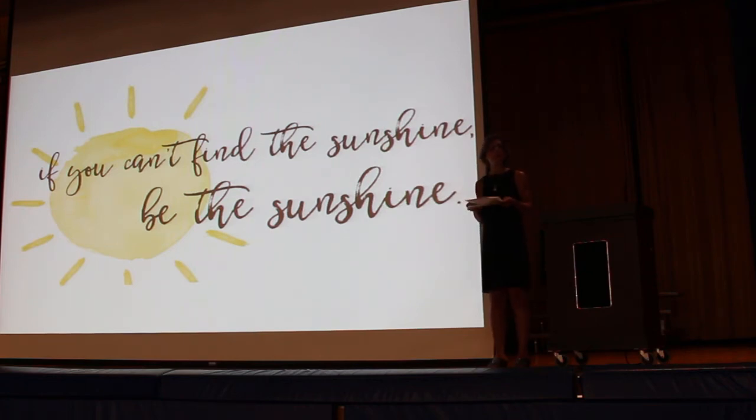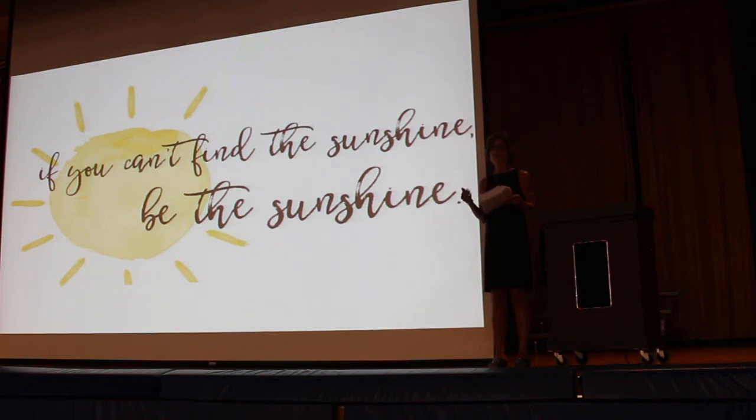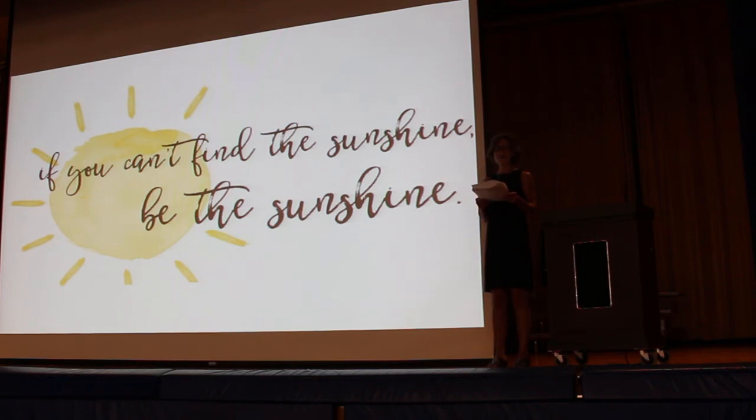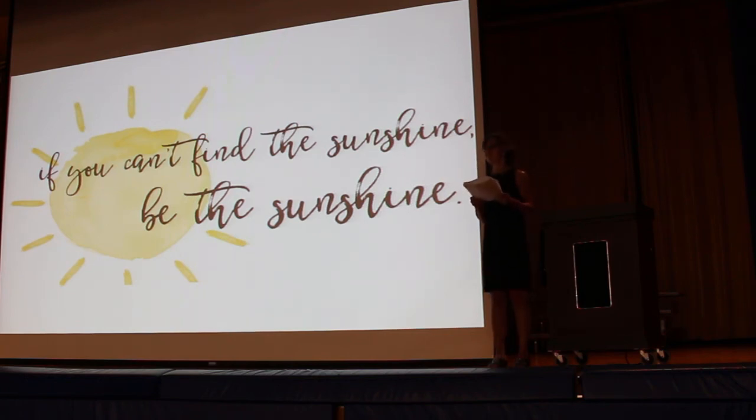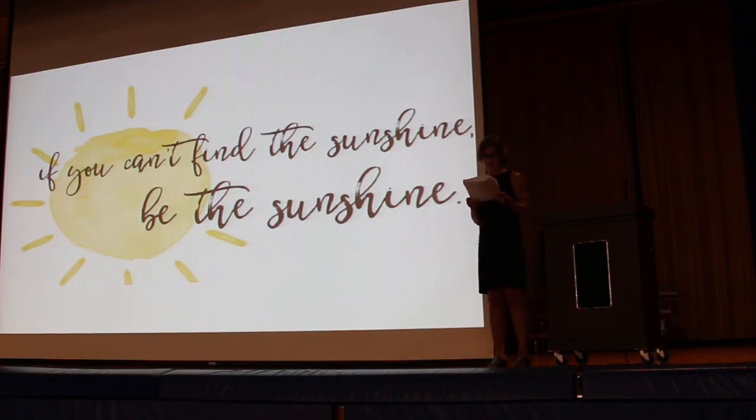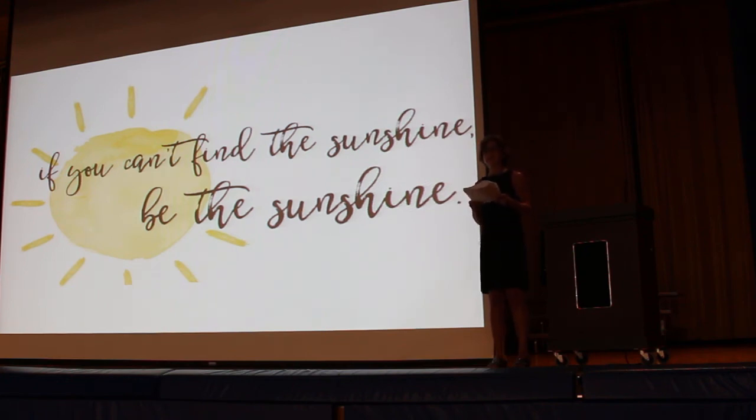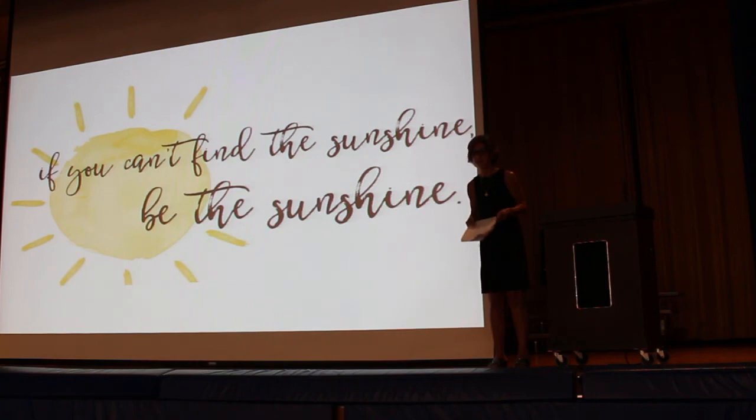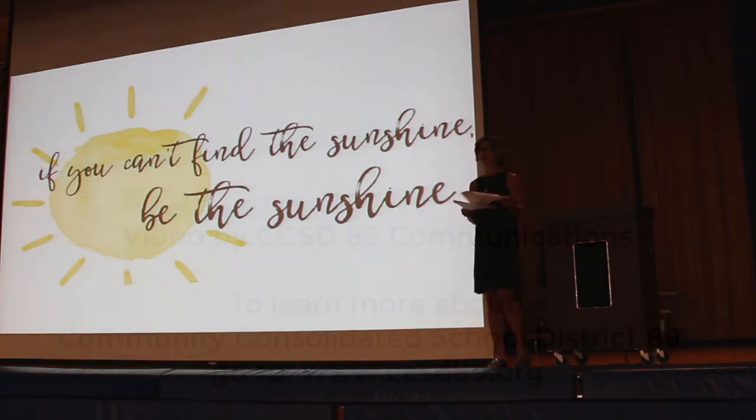So the question you might be asking yourself is, did I accomplish my goal of not losing a student? Yes, I did not lose a student. But I can't really say I didn't lose a student. It is really we didn't lose a student. Thank you. Have a wonderful year.